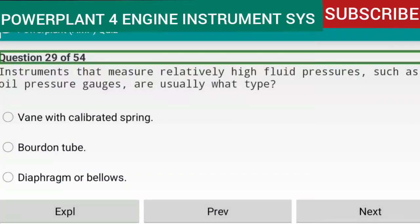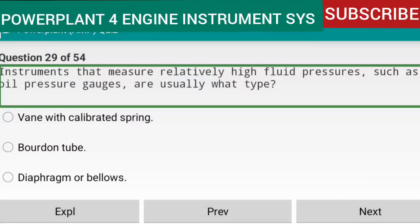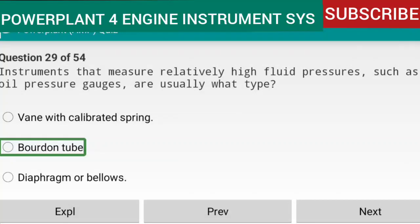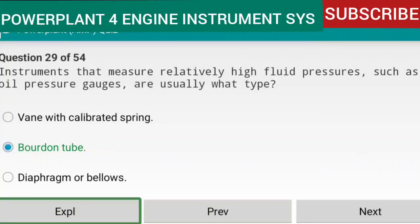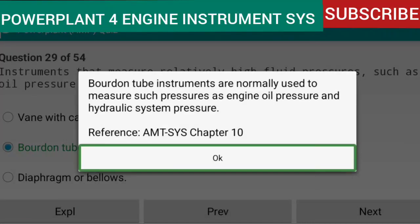Question 29 of 54: Instruments that measure relatively high fluid pressures, such as oil pressure gauges, are usually of the Bourdon tube type. Bourdon tube instruments are normally used to measure pressures such as engine oil pressure and hydraulic system pressure. Reference: AMTSYS Chapter 10.